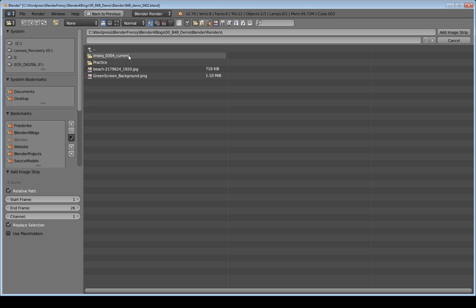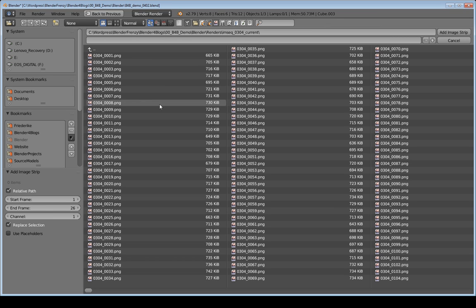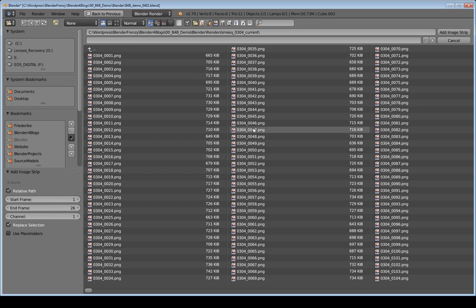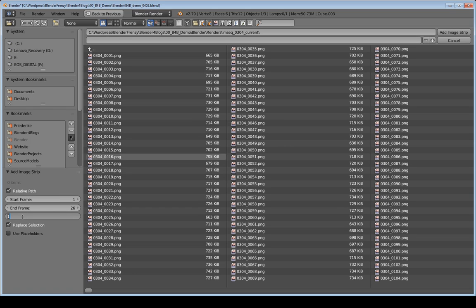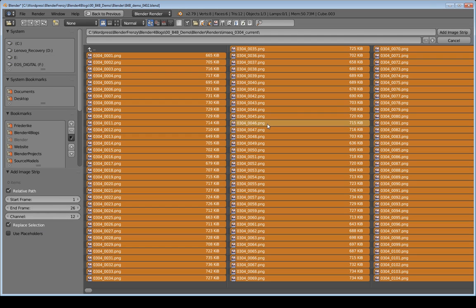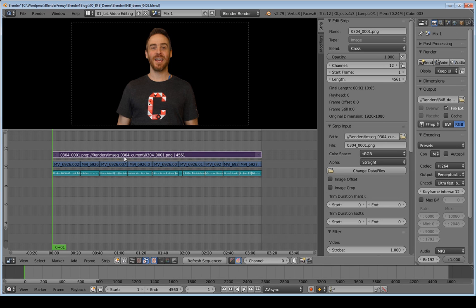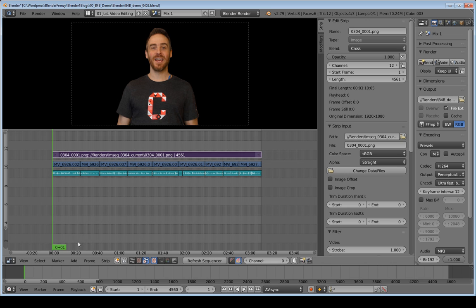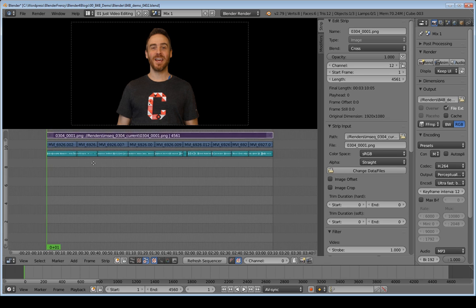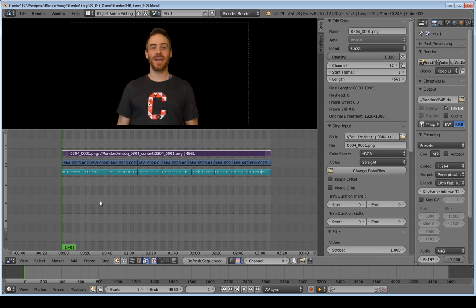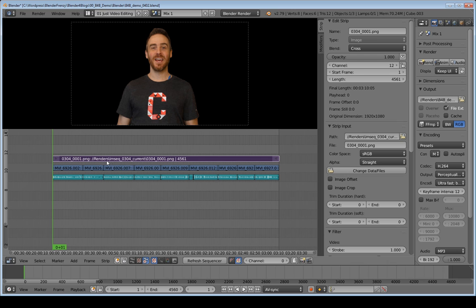I'm going to navigate to our image sequence here, which is in this folder. I put underscore current. That's what the current file is that I'm using. You can do whatever you want. You don't have to do that. But I have it here, all of my images. And before I select all of them, I'm going to go to channel, and I'm going to type in 12 and enter. Then I'm going to hover over here, hit A to select all of them, and then add image strip. And it adds it right on top of there. If you forget to do the channel thing, it'll add it all the way at the bottom. Just grab it and move it up to the top there.